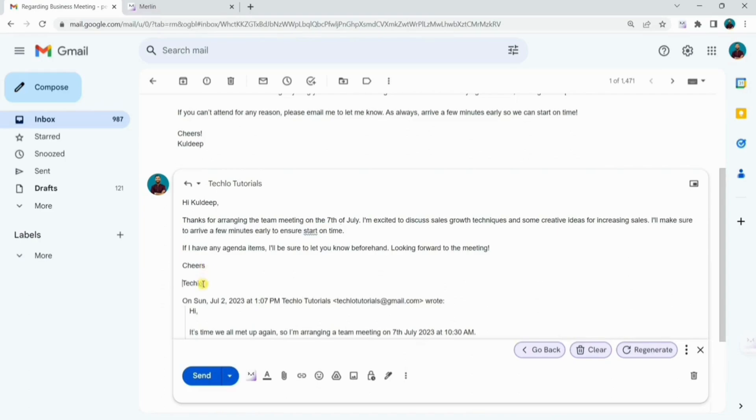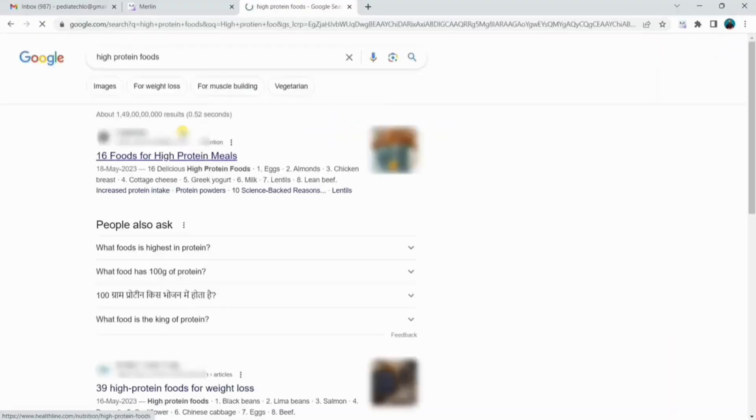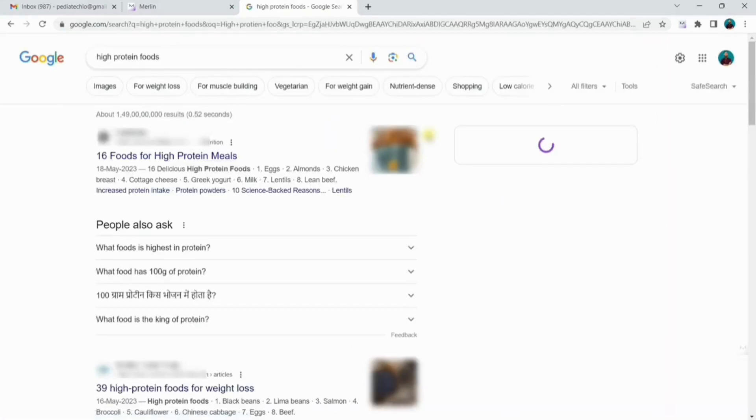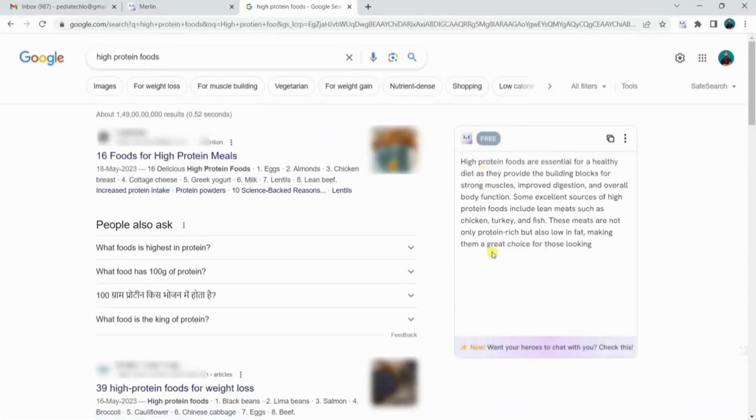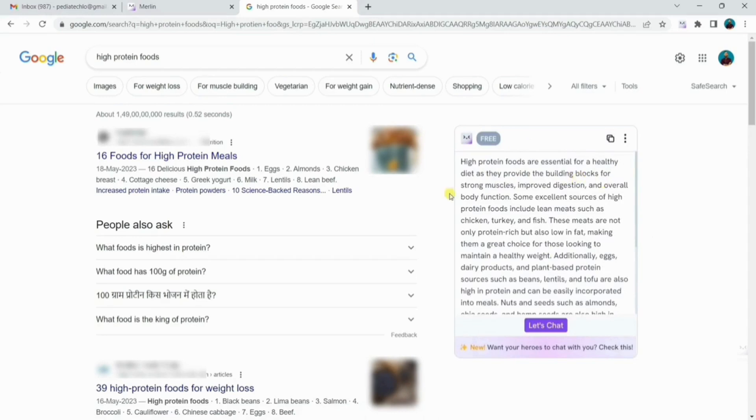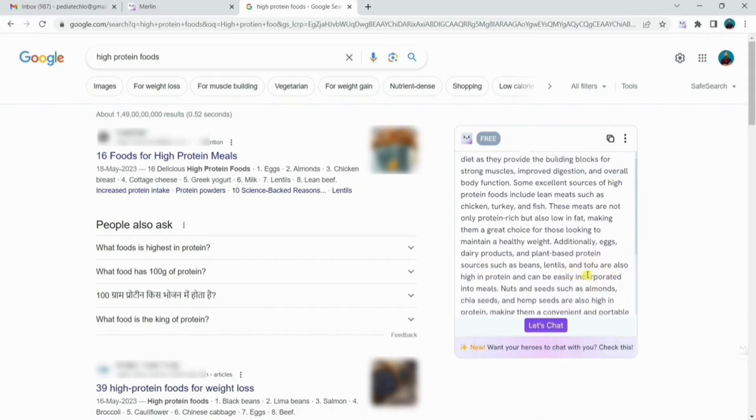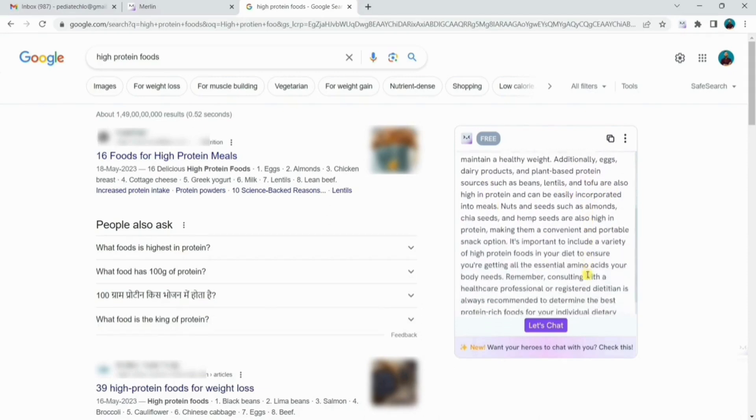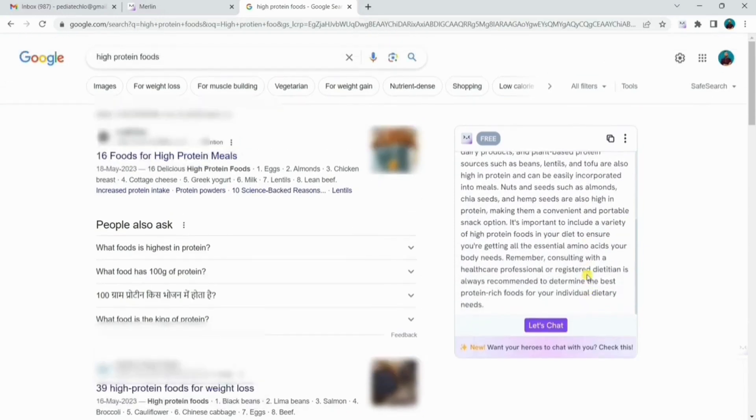Another use of Merlin is getting concise response on Google search. Search any topic you want and hit enter and you will see the summary of the search results on the right side. If you have any question regarding the topic, you can brainstorm as well by clicking on let's chat.